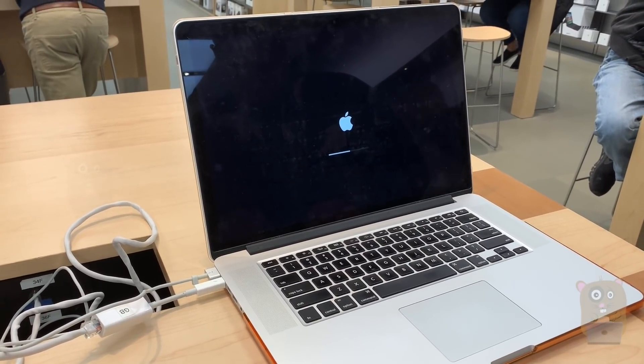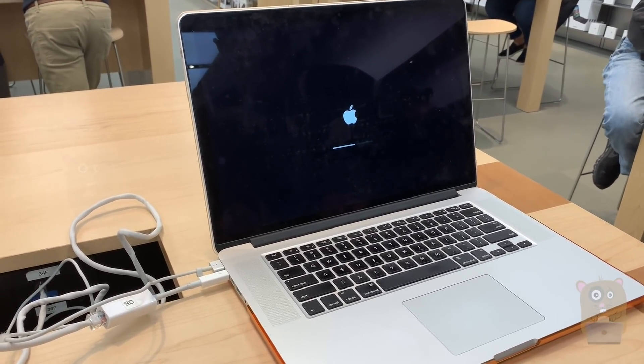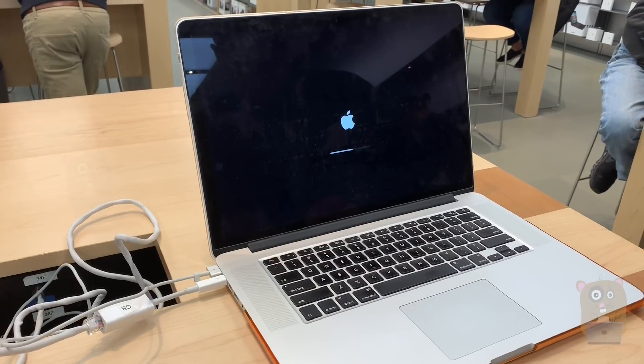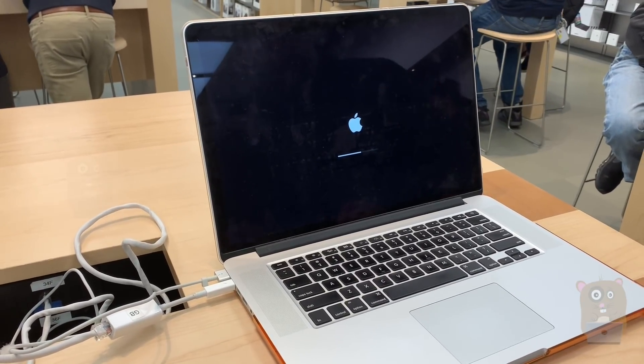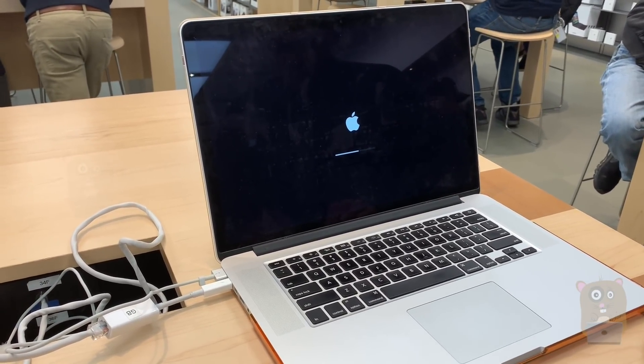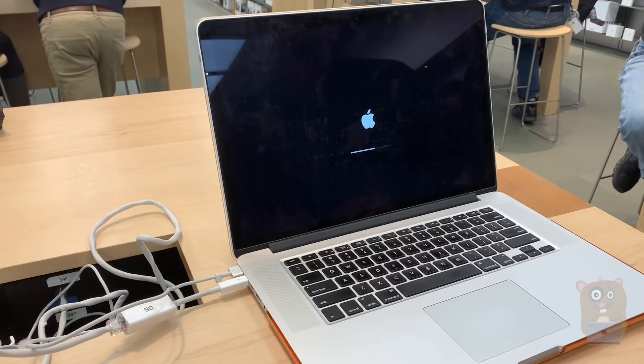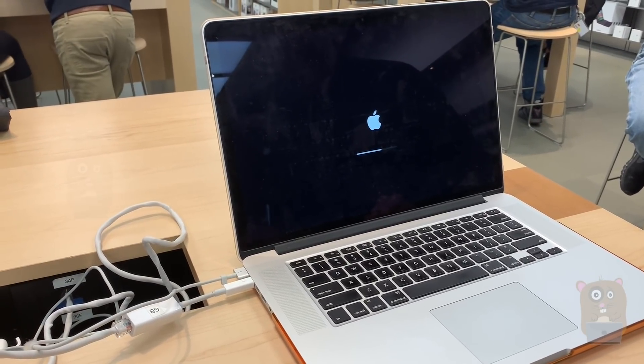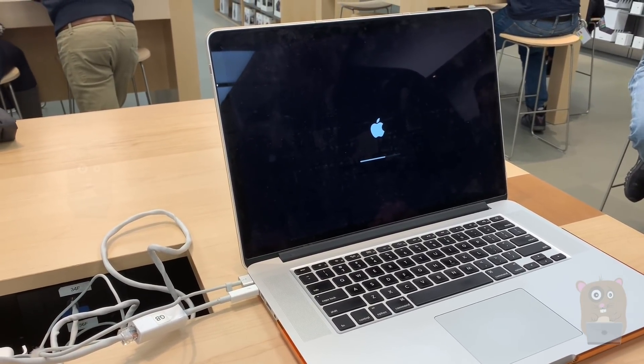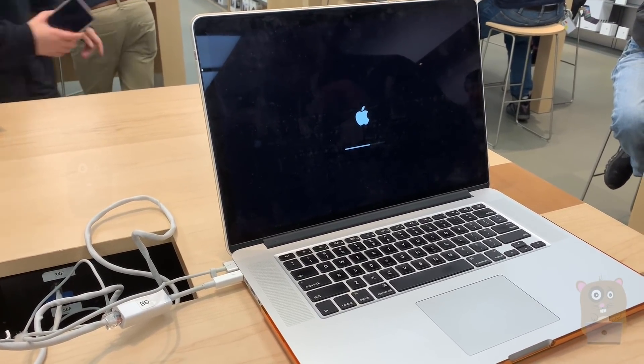So the fourth rep I worked with said they saw an internal bulletin that their engineers were looking into this. And after all that, they said I could bring it to the store. That's why they scheduled me to go to the store yesterday.